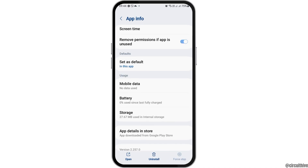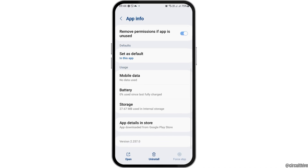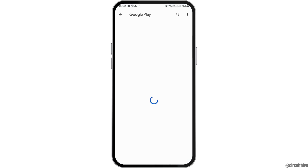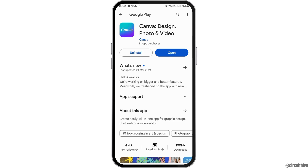Now go back and then go to the option of 'App details in store'. After tapping on app details in store, Canva will open in the Google Play Store. If you see an update option, update the application and this way your problem will be solved.